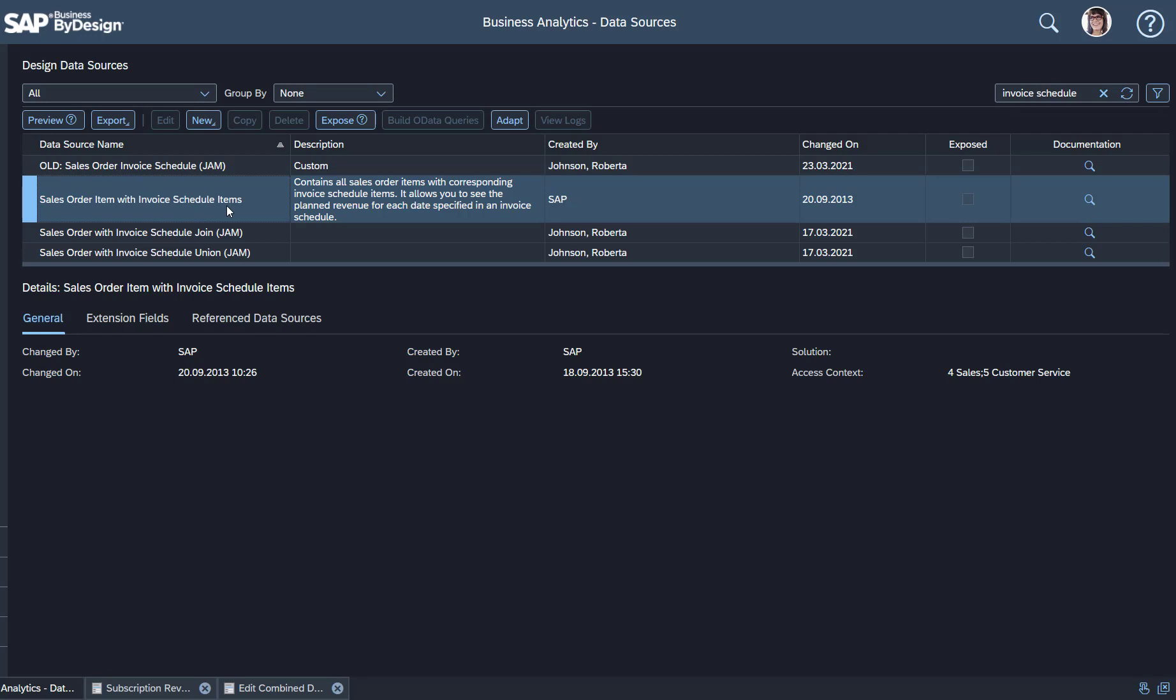But you might want to join this with more information coming from the Sales Order. So this is just the core.